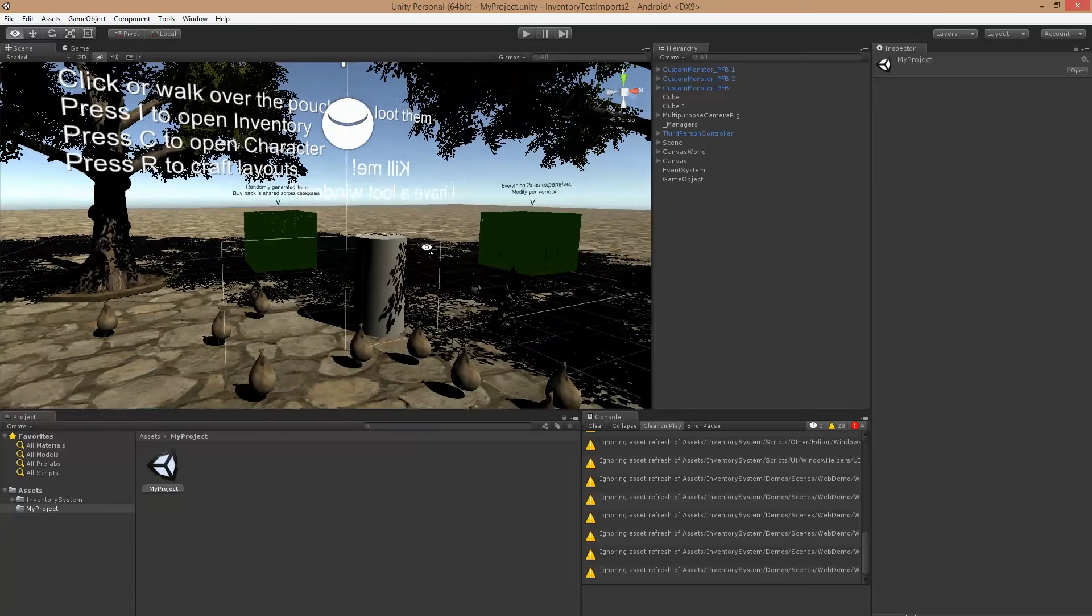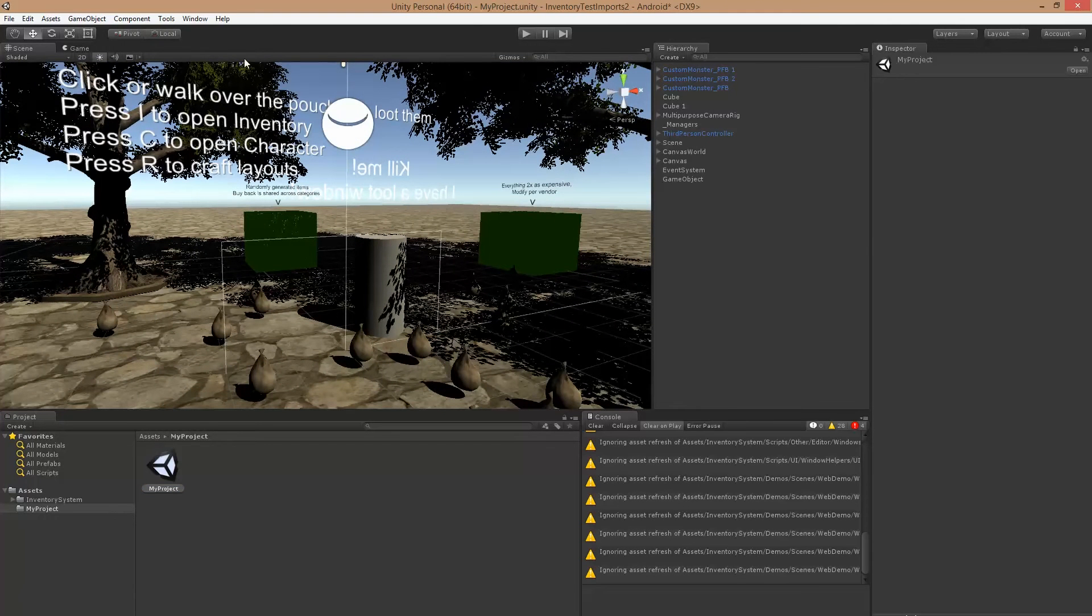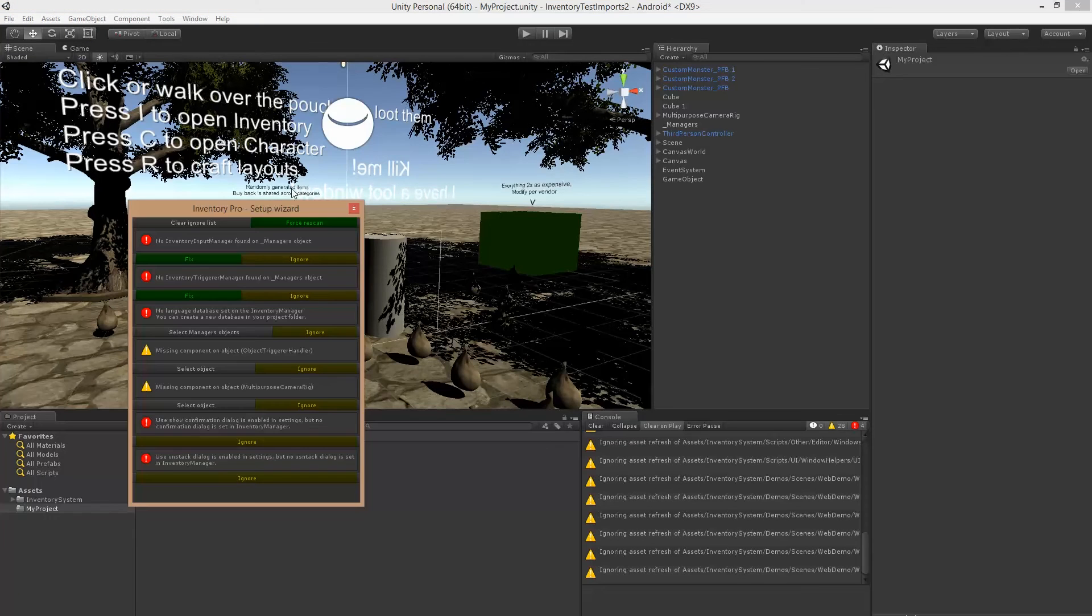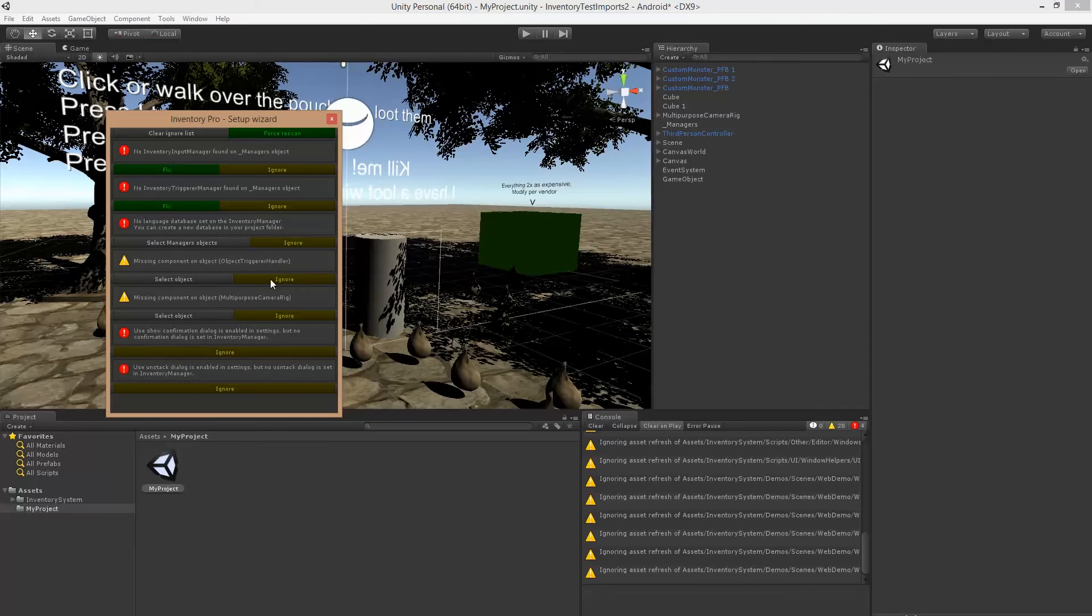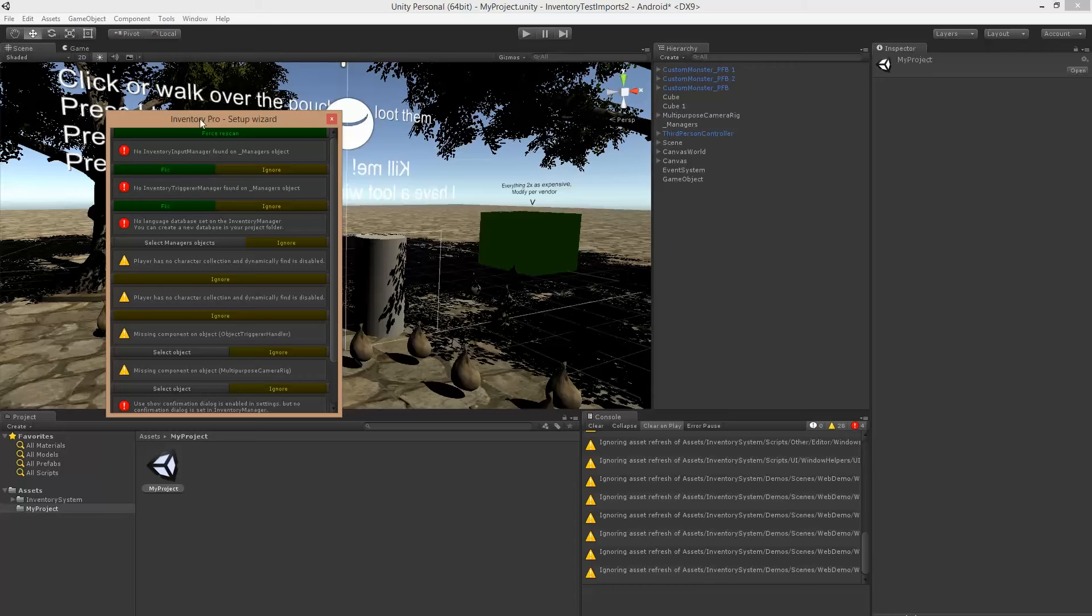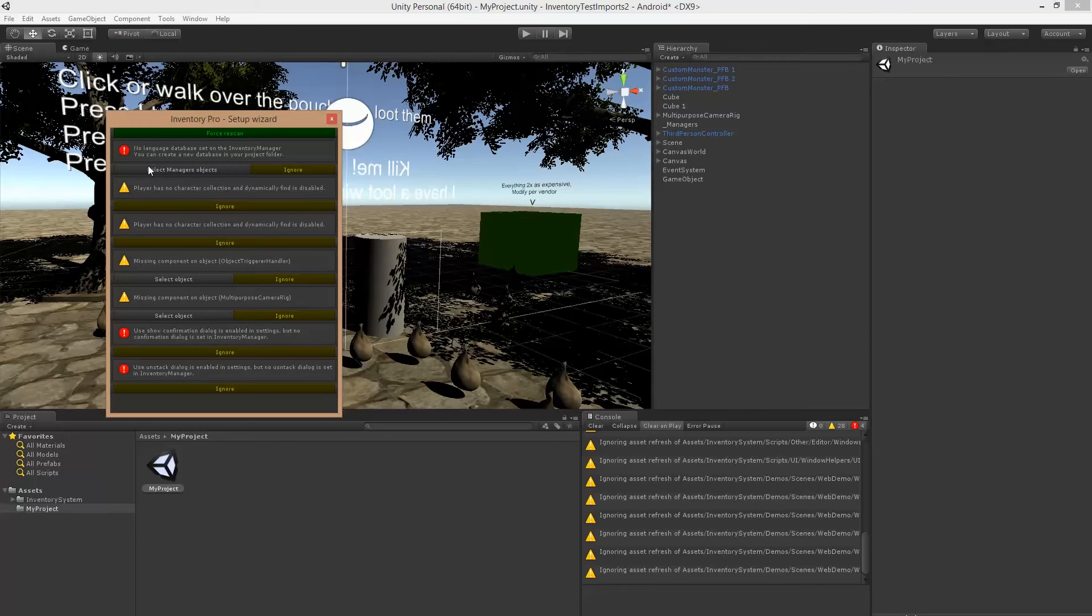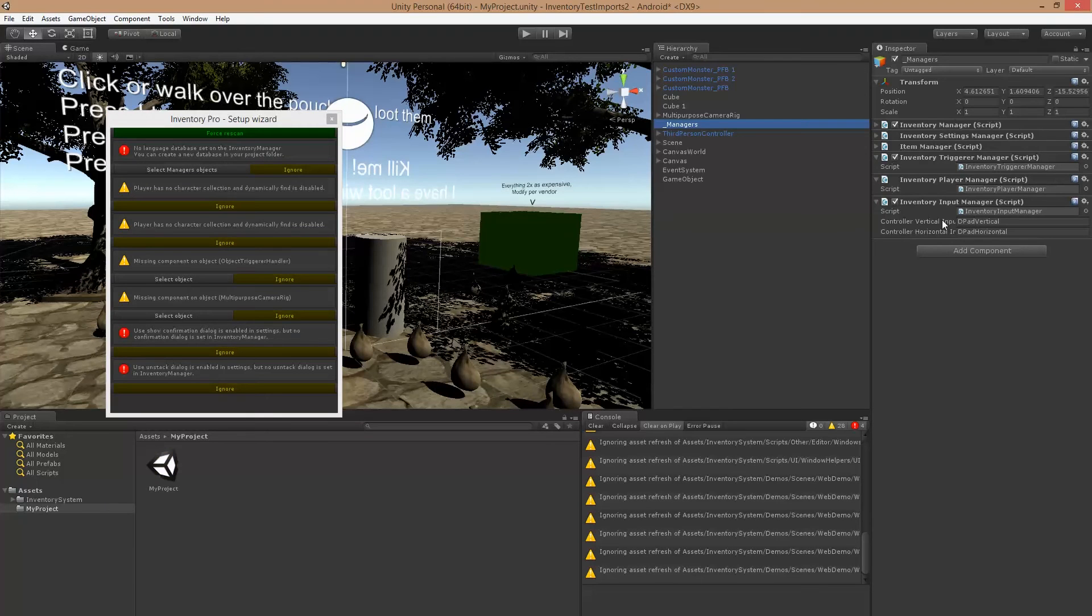And because a few things have changed, I've added a setup wizard which allows us to check for any problems in faulty configurations. So first thing, a couple of new managers have come up. If you just click the fix button, it'll automatically add new managers to our managers object.